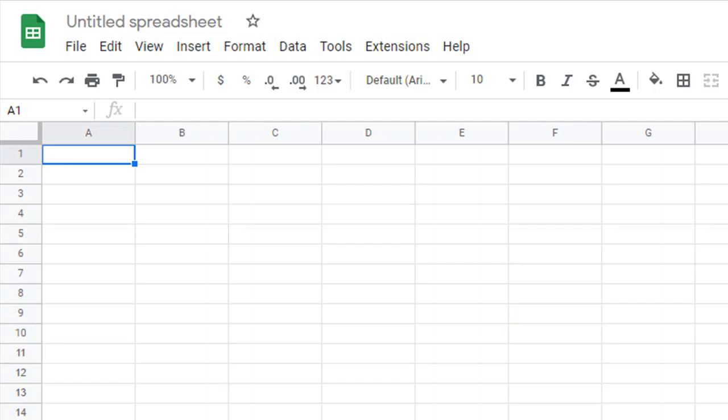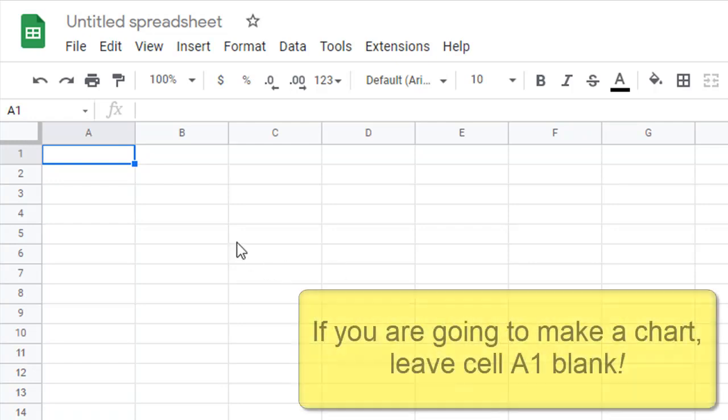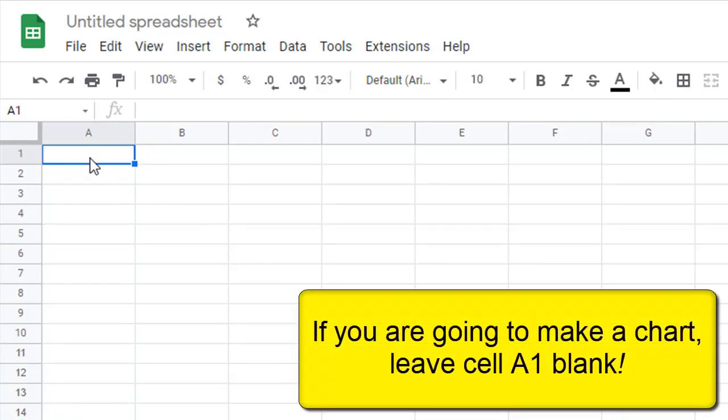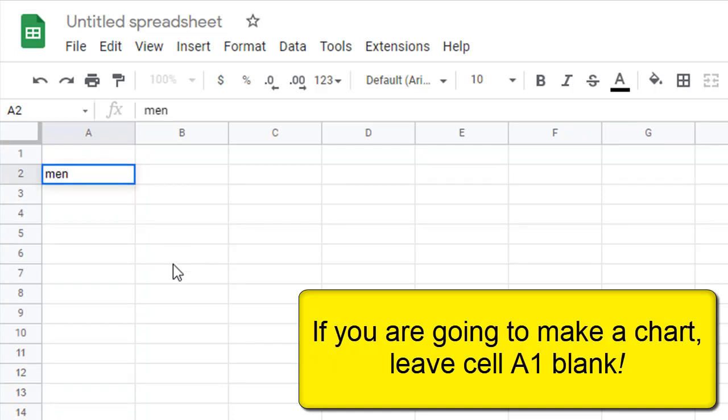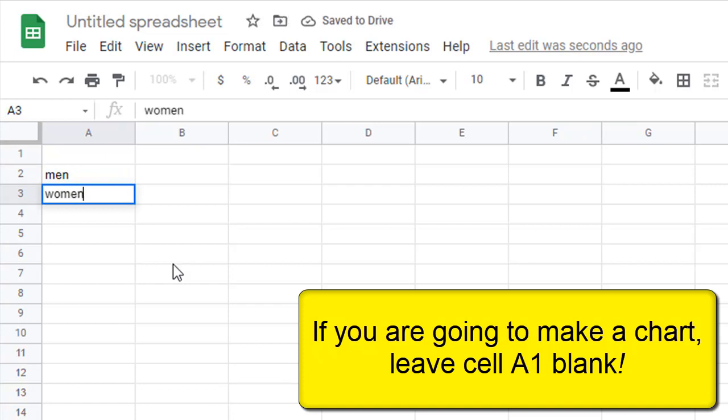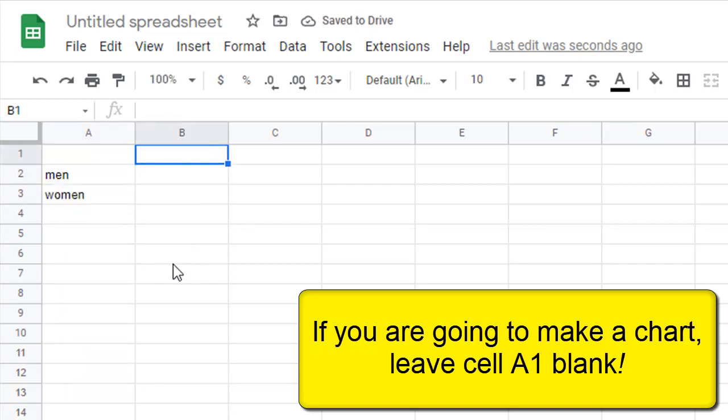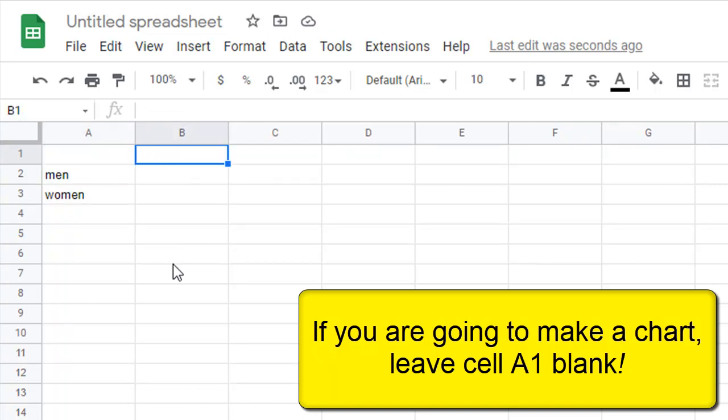All right, so we're going to make a chart, and here's my rule about making charts. If you're going to make a chart, do not type in cell A1. Leave A1 blank. I'm going to type in A2. I'm going to type men. Enter. I'm going to type women. Enter. Do not type in A1. If you're going to make a chart, leave it blank.